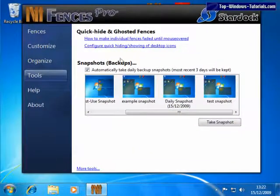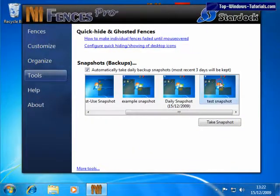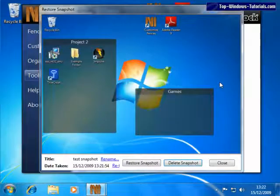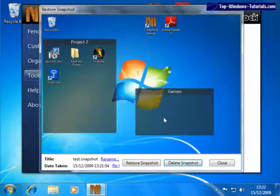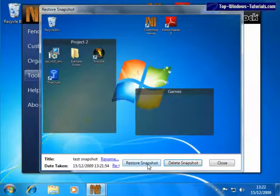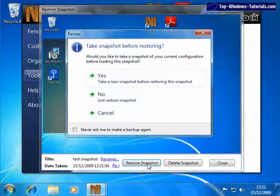This gives a preview of how your desktop used to look, and then click on Restore Snapshot.